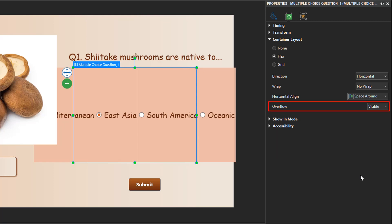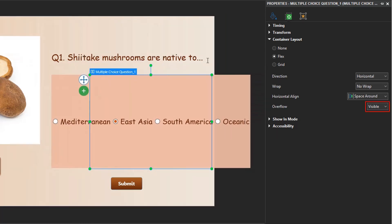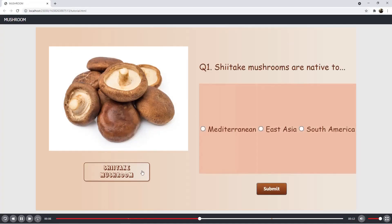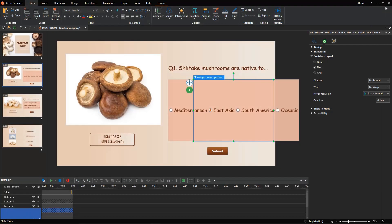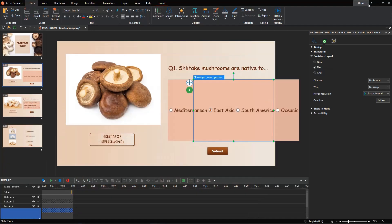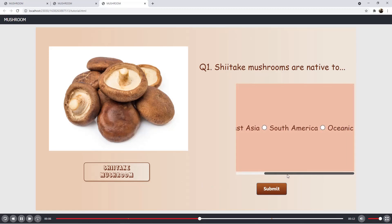The last option determines how the content is displayed if it overflows the container. Select the visible option so the overflow isn't clipped and renders outside the container — as can be seen, the answer options are displayed beyond the container to the edge of the slide. If you select hidden, it will hide any content that extends beyond the container. If you select Auto, it will show the rest of the content with a scroll bar. However, all items that overflow the left and top position of the Flexbox couldn't be shown.